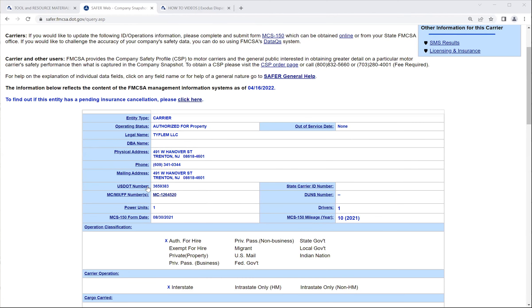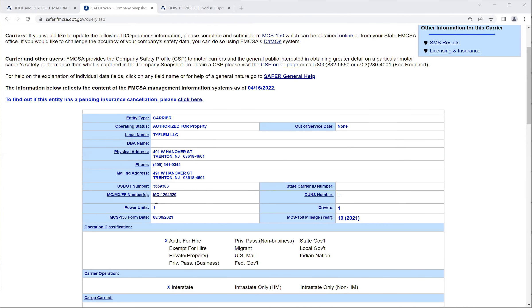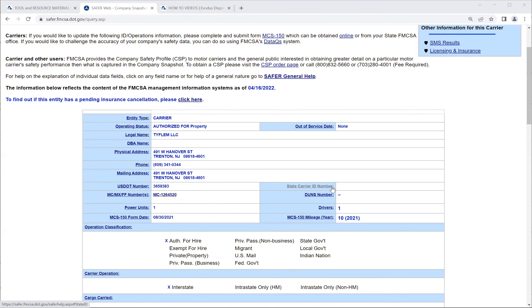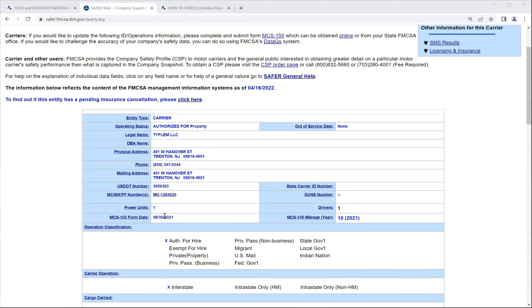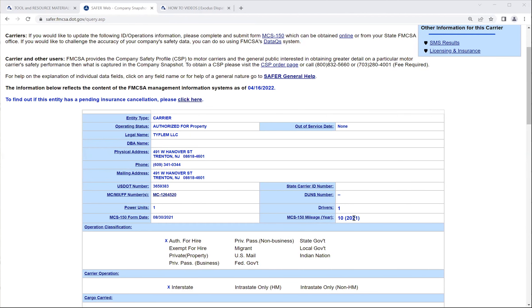Some of the other information is just general information, their legal name, doing business as, physical address, phone, mailing address, their DOT numbers here, their MC numbers here, power units, how many units do they have? How many trucks do they have? Power units, tractors, right? And how many drivers, right? They may have a DUNS number or a state ID number for the carrier. And then their MCS, which is the DOT, MCS form for the DOT. And how many miles did they log in the previous year.